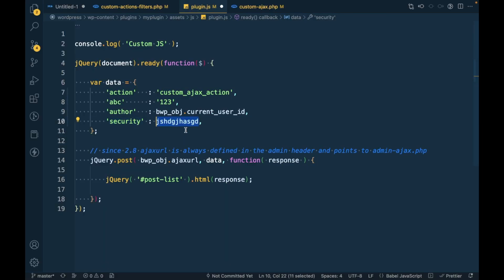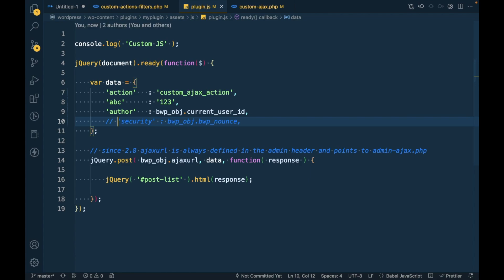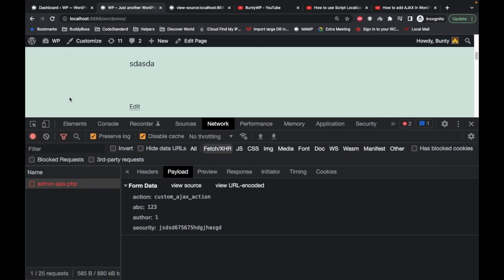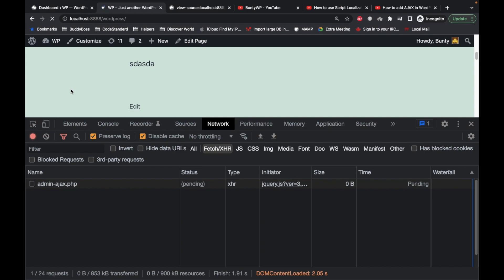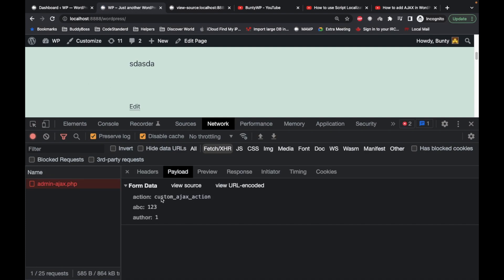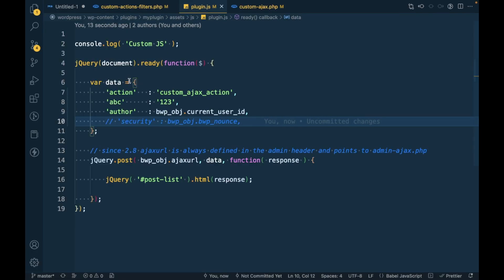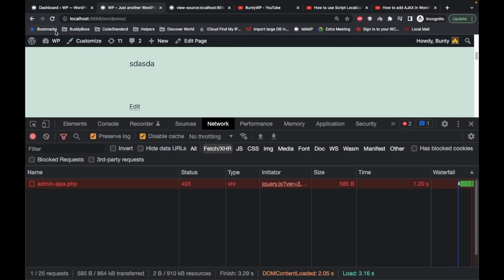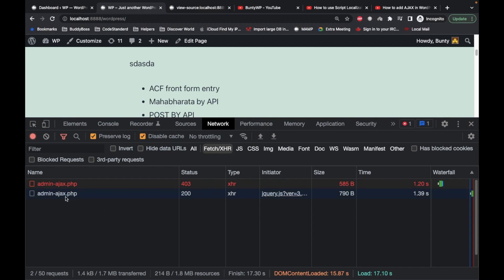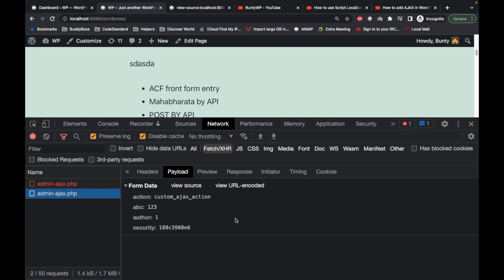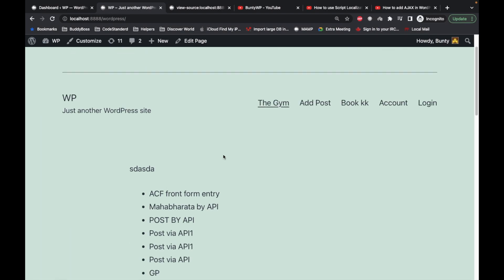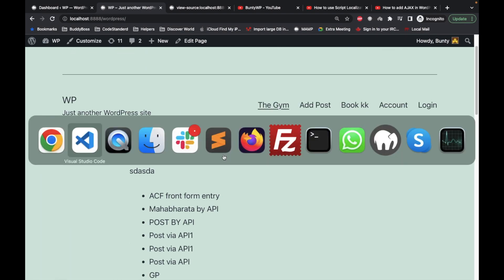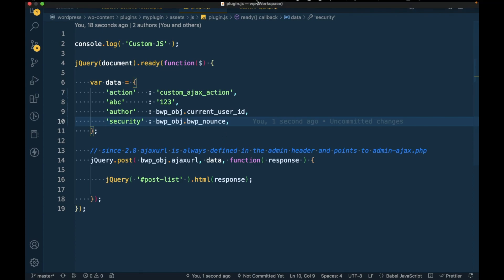This is why it is necessary to use nonce, because if you don't pass it, then also it will reject the request. Let's try to pass it again - it should be a successful request now. As you can see, now you are getting successful request. This is the purpose of using nonces in Ajax. Let me know if you have any doubt or question. Thanks for watching the video guys.